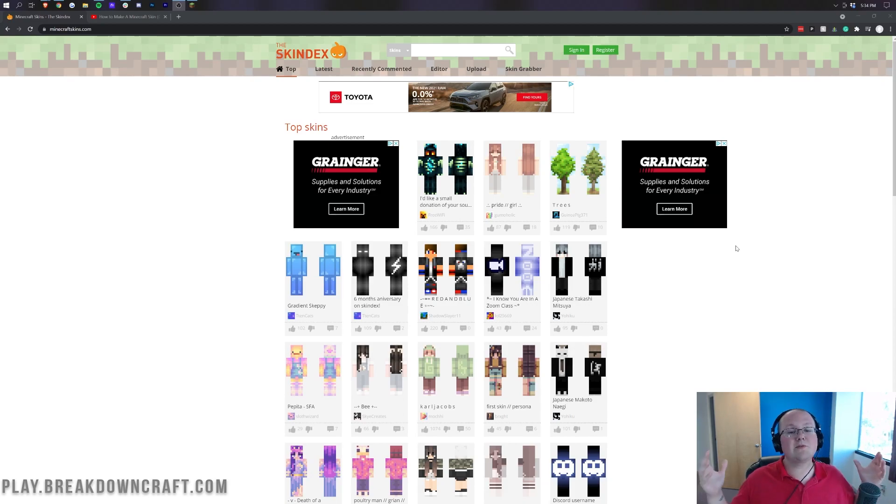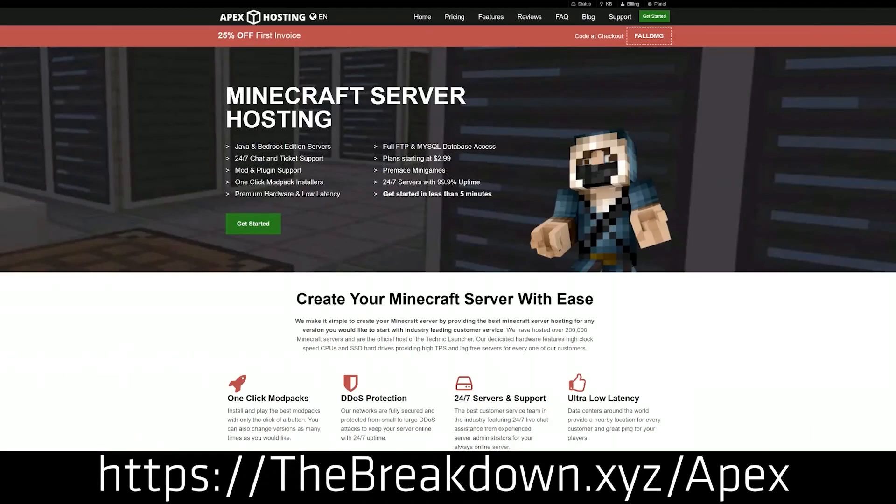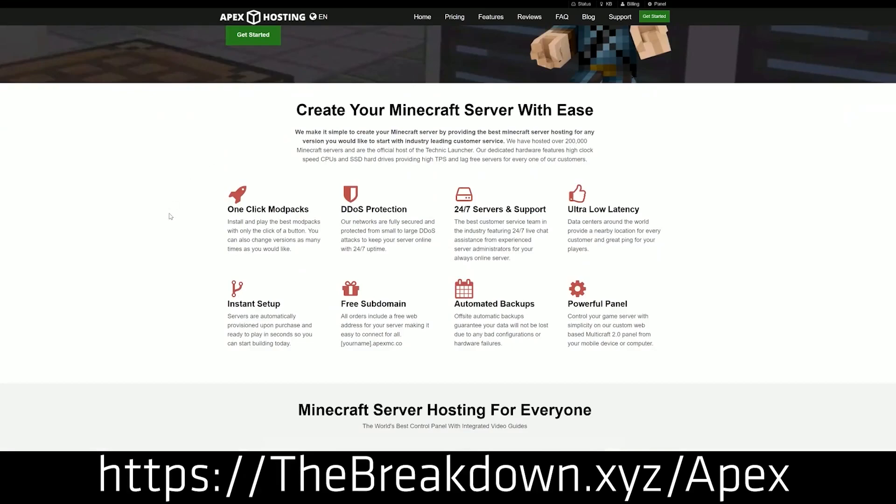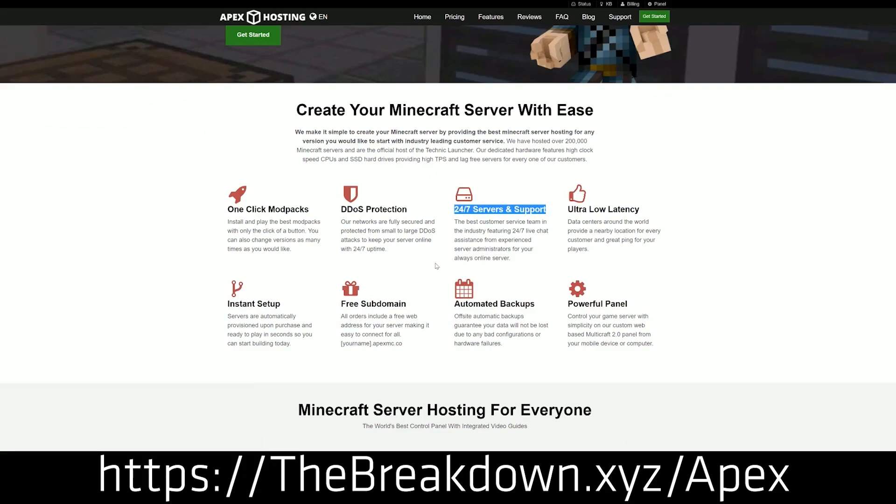First and foremost though, we do have this from our sponsor, which is Apex Minecraft Hosting. Go to the first link down below, thebreakdown.xyz/apex, to start your very own 24-hour DDoS-protected Minecraft server. We actually love and trust Apex so much, we have a server, play.breakdowncraft.com on them. So go and check out Apex, the first link down below, to get your server up and running.